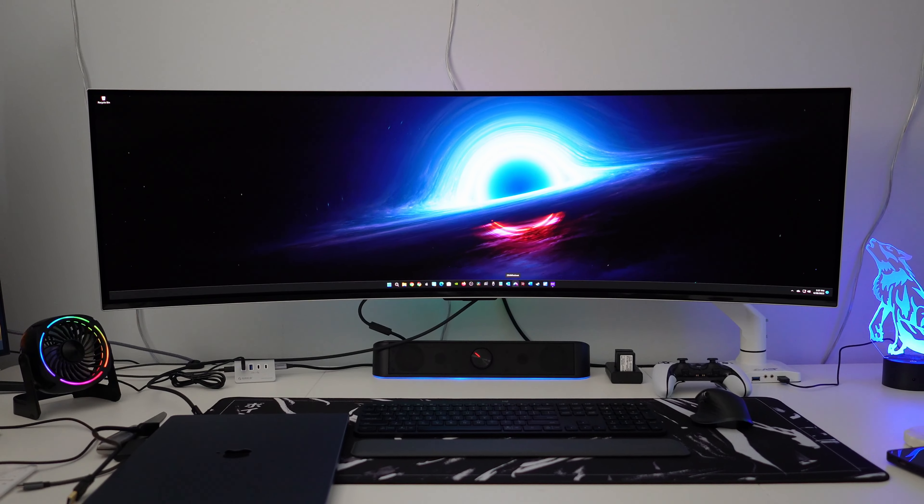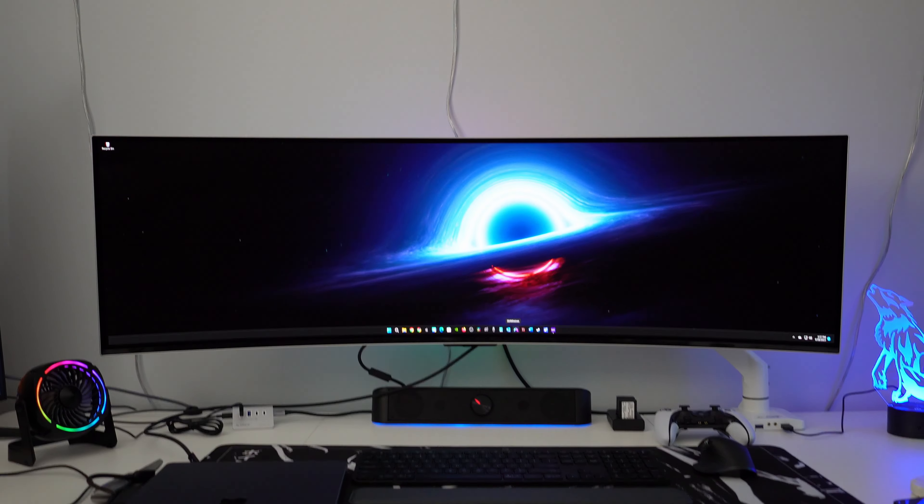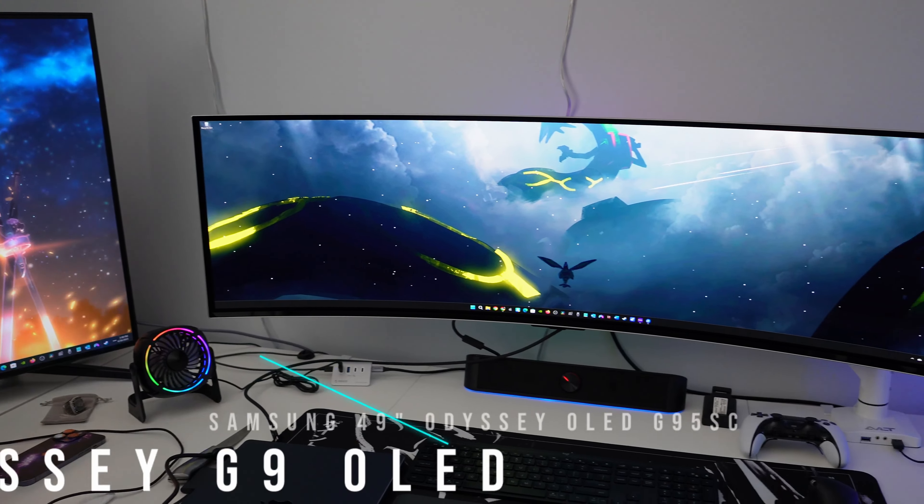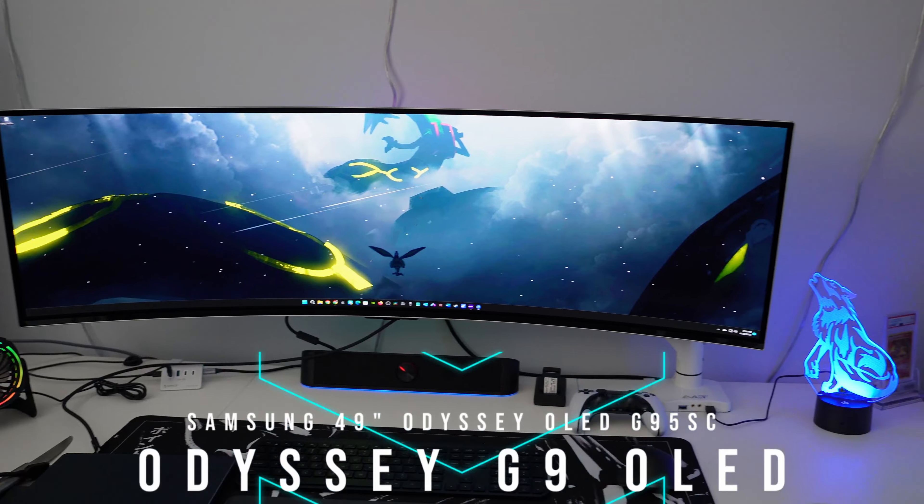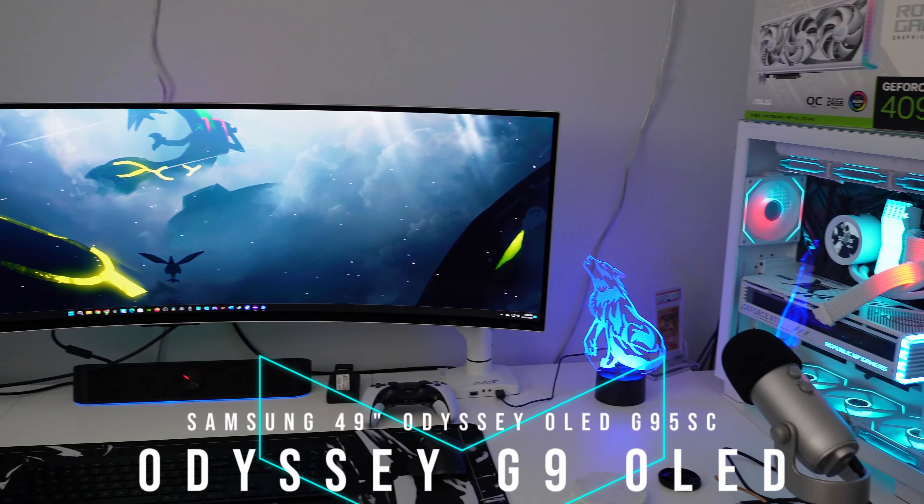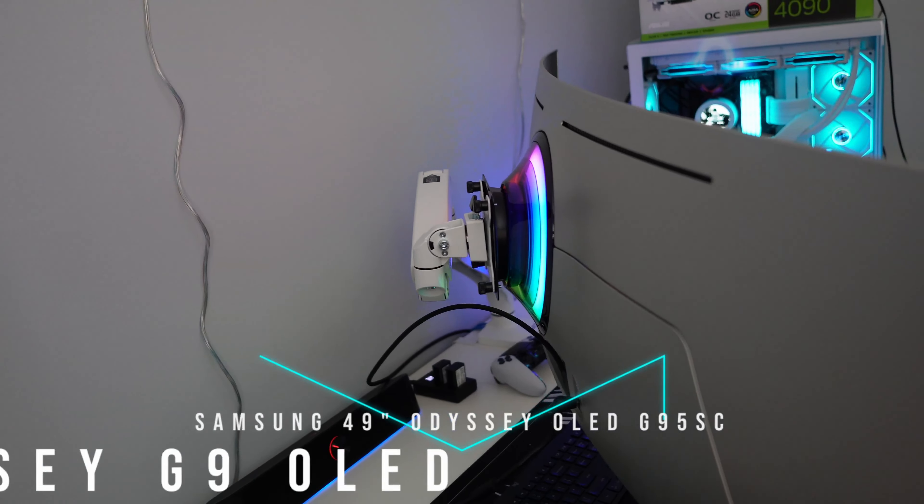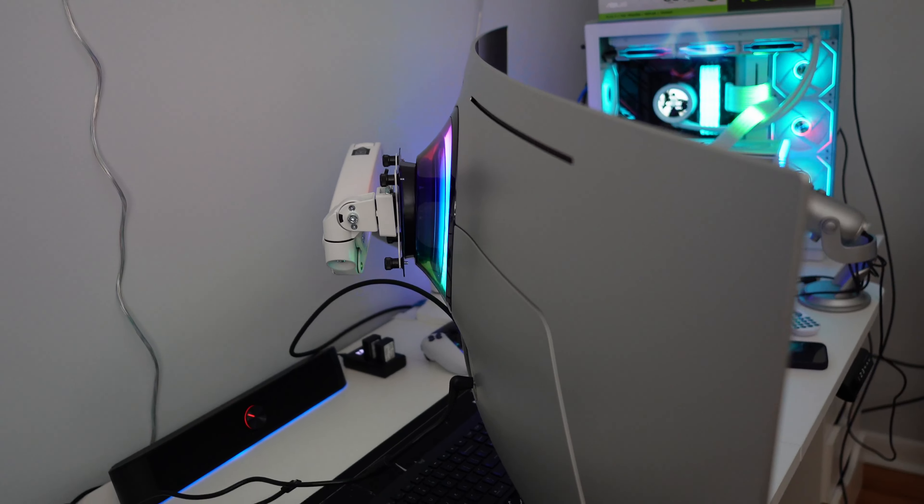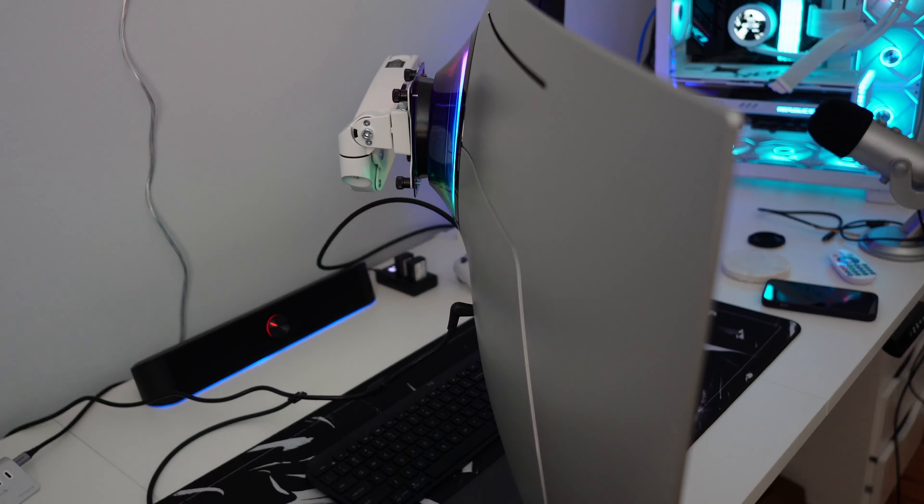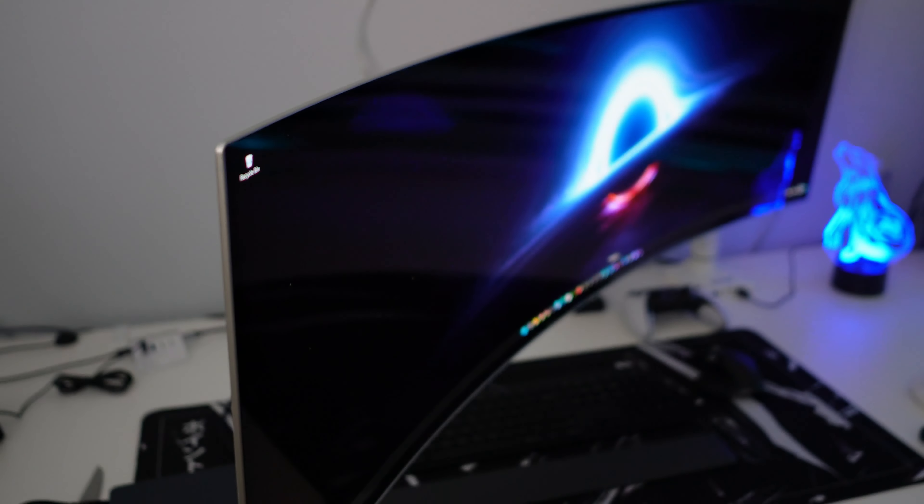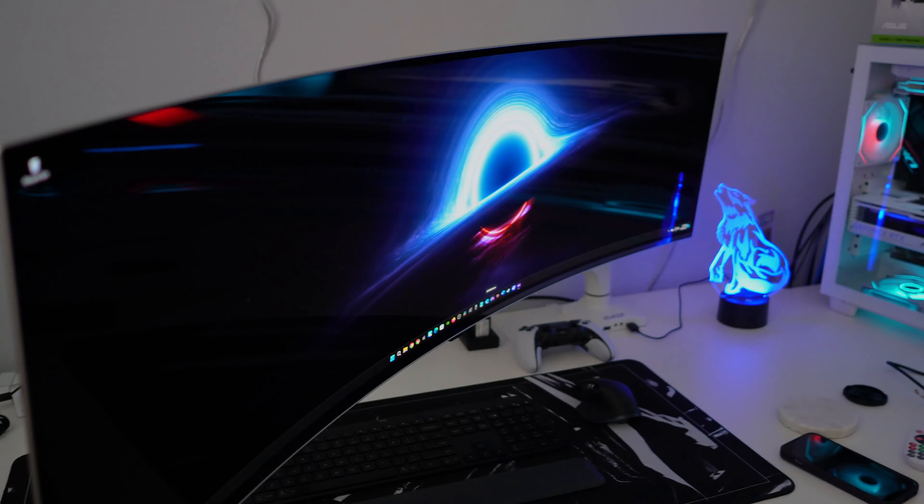What's going on guys, Firewolf Tech here, showing you guys the Samsung Odyssey OLED G9 gaming monitor. I'm going to go ahead and show you all around this beautiful 49-inch super ultra-wide monitor, so let's get it.